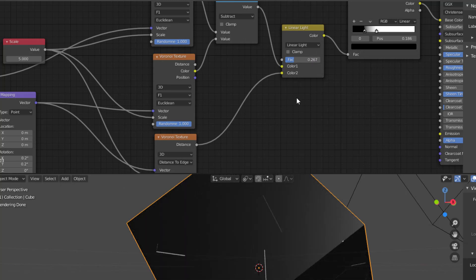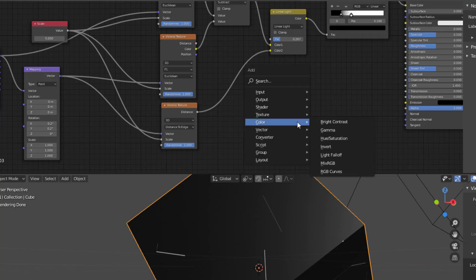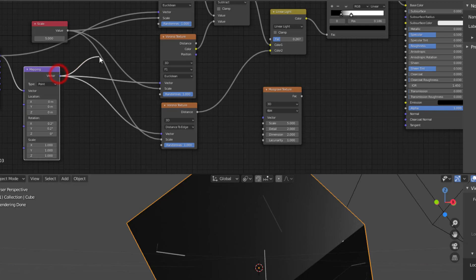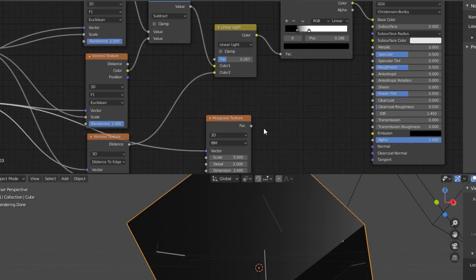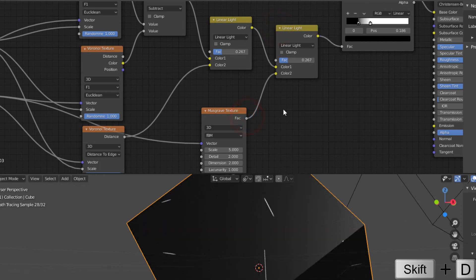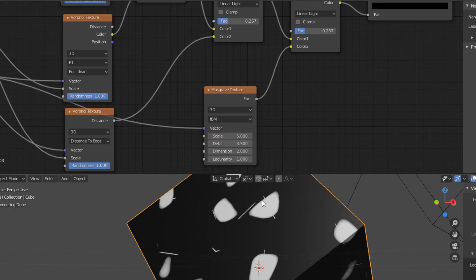We also need some extra bumps or noise around the scratches, exactly as in the previous session. I add a Musgrave texture (Shift A > Texture > Musgrave). I connect it to the last Mapping vector. I duplicate it (Shift D) so I have two Musgrave textures, and adjust the scale and detail. You can see the Musgrave noise now appears on the scratch lines.